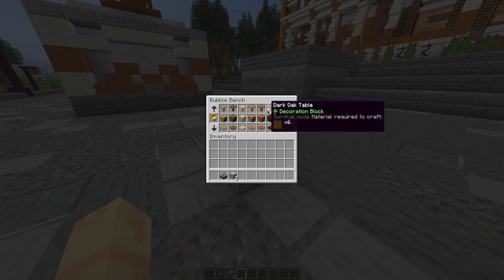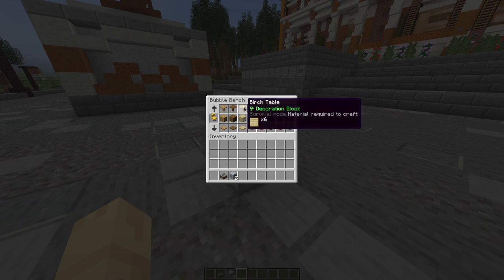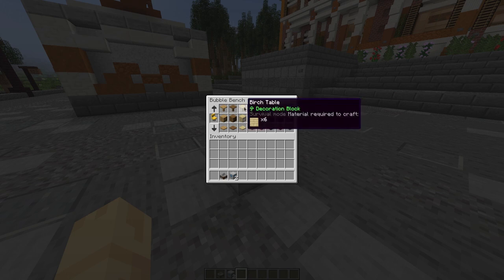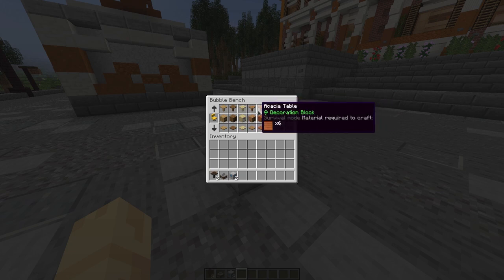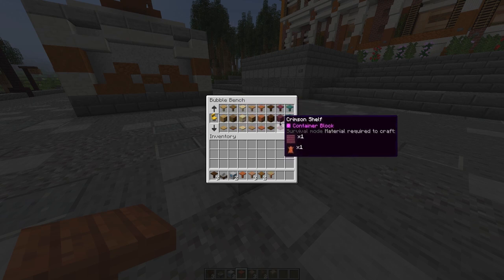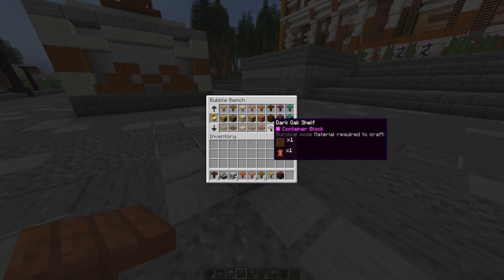Each item has a name and a category — for example, 'decoration block' means it does not do anything functional. It also shows the survival mode material required to craft it and the amount needed. For example, here I need planks, but in creative mode I can take all of them without needing any resources.